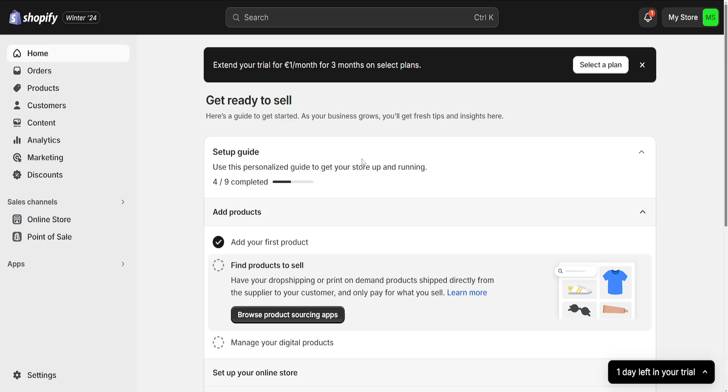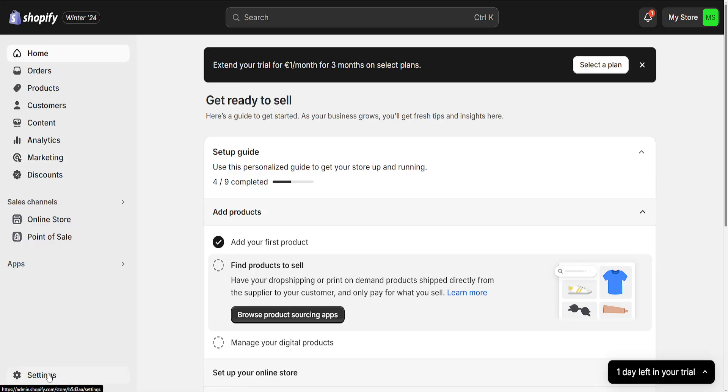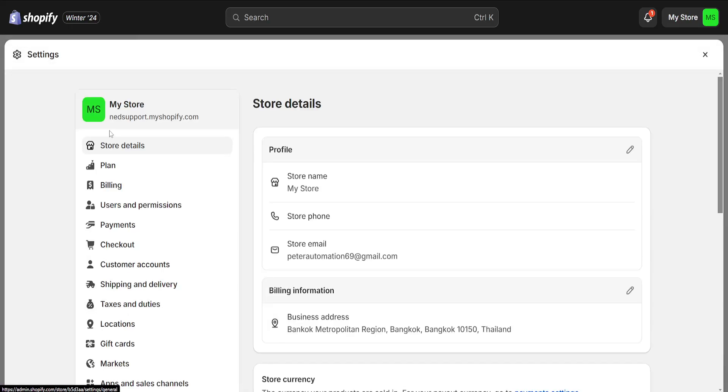How to fix Shopify order cannot be shipped to your location. From the left hand side we have to choose settings, and then from the settings page, we will go to shipping and delivery.